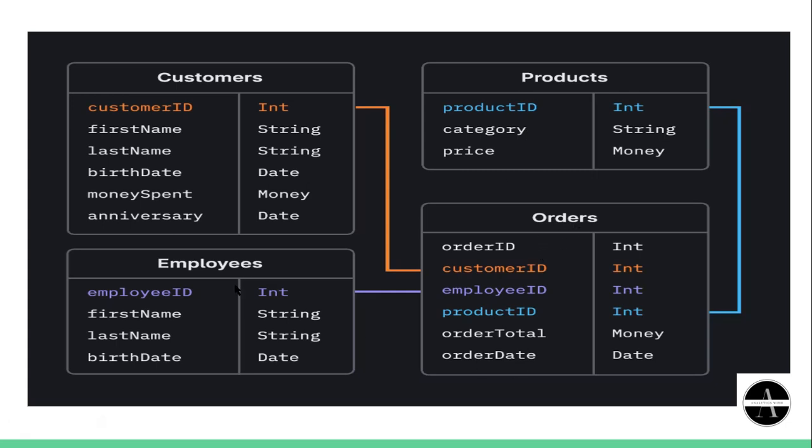So all these four tables are in relation. They are connected to each other with common columns.